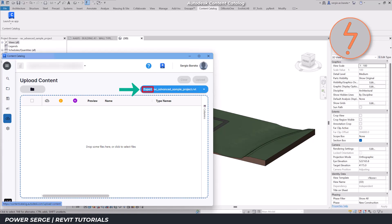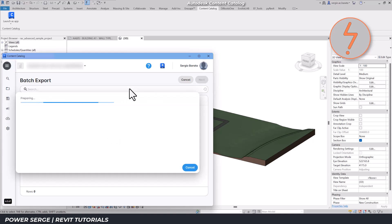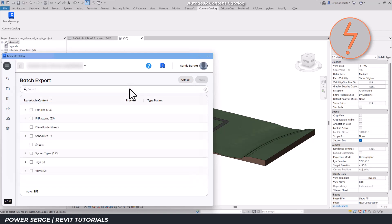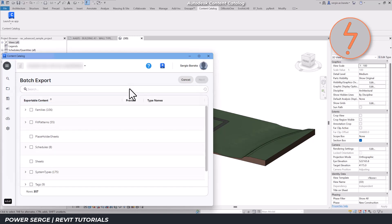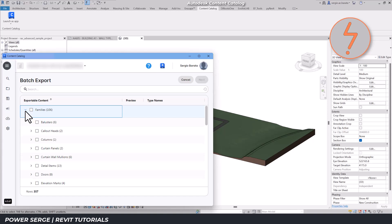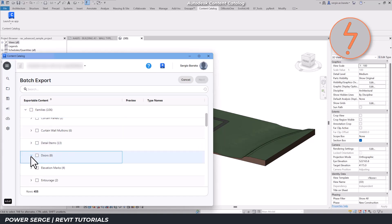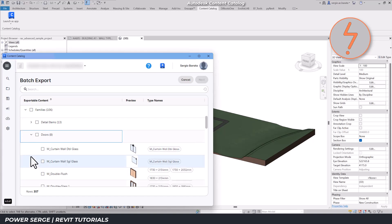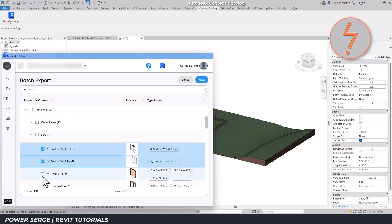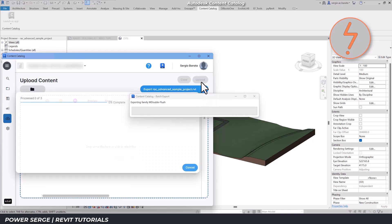Notice the export prefix? This is where the magic begins. By clicking this button, I initiate the export process, which generates a list of all exportable content. I'll go ahead and select a few door families for this demonstration and proceed with the export. With the content selected, the app will extract the specified families.